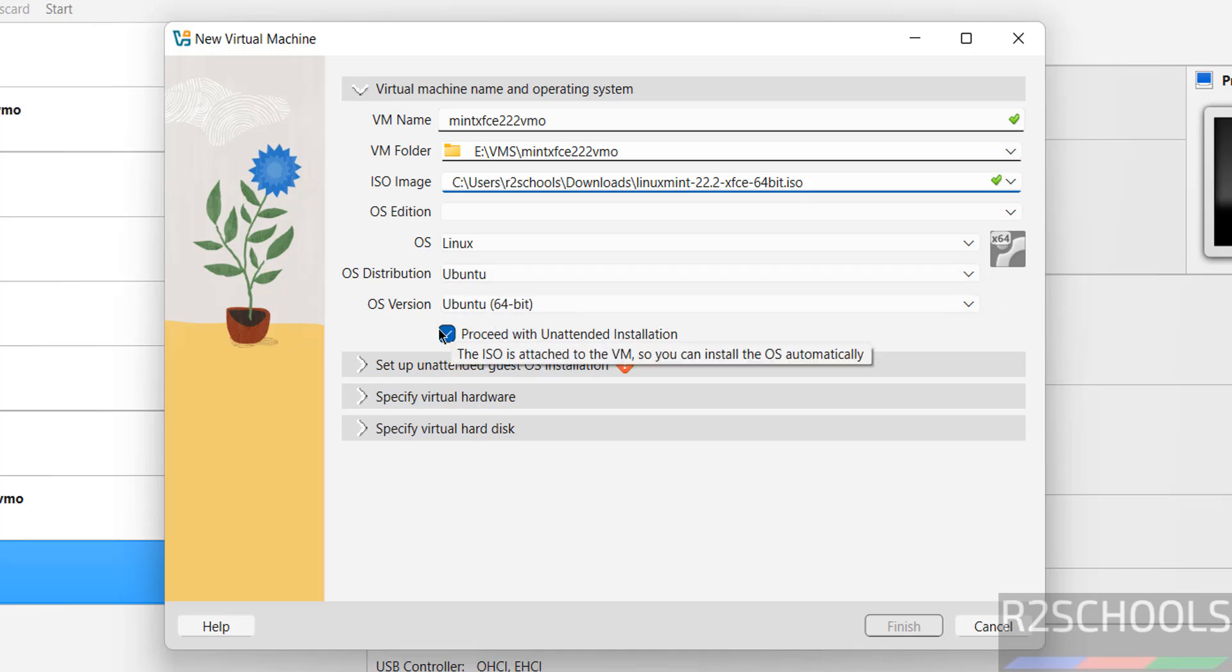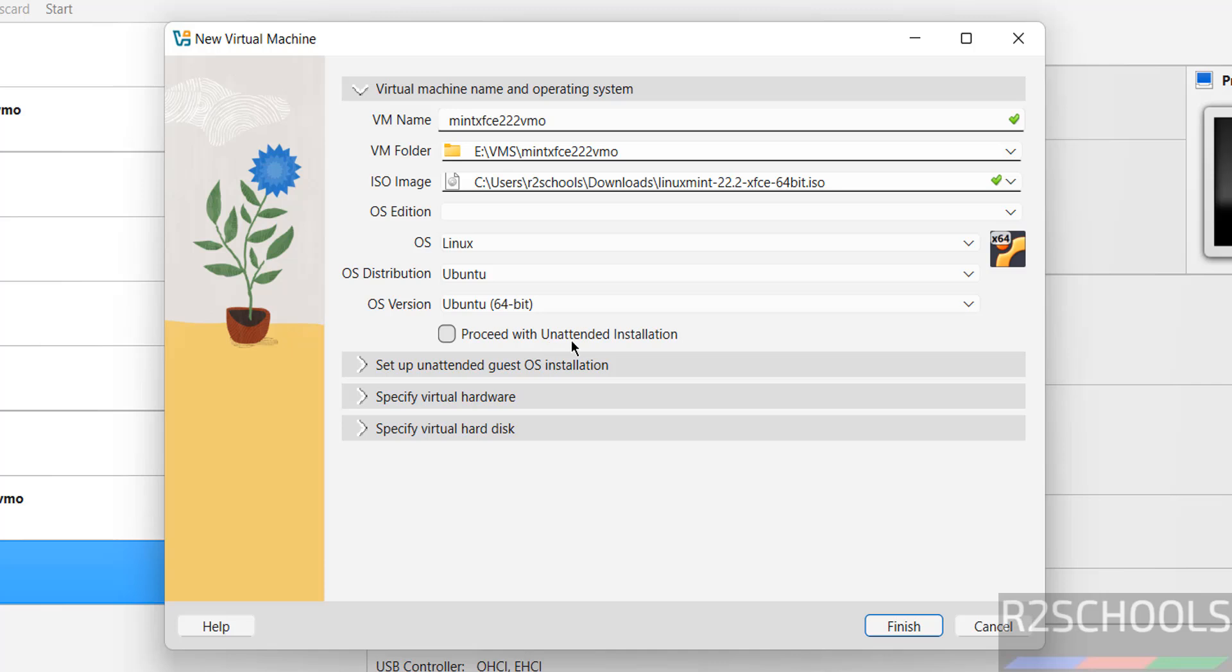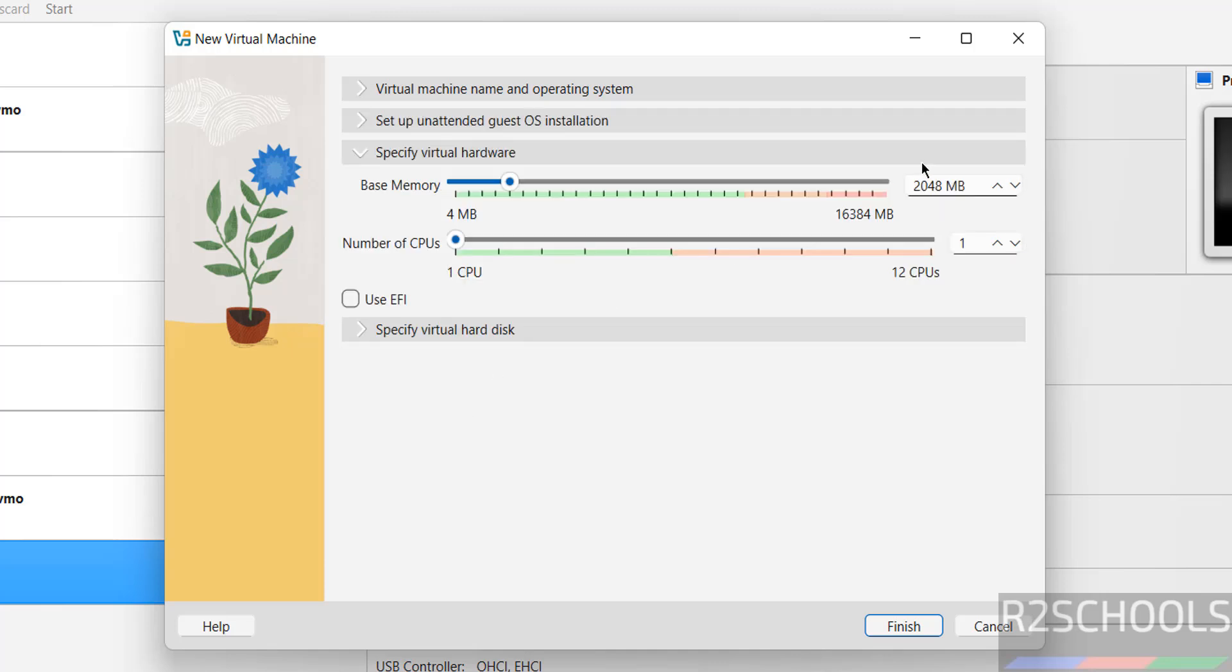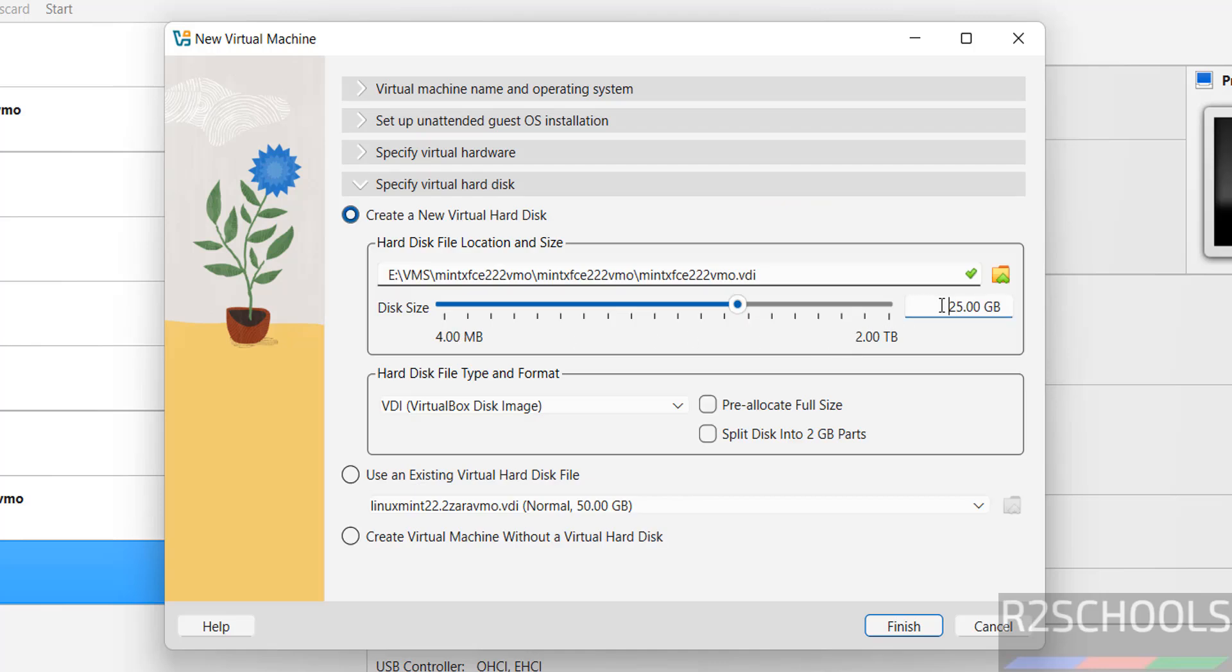Select this 'Proceed with unattended installation.' Then specify hardware. By default it selected memory as 2 gigabytes. I'm giving 4 gigabytes, number of CPUs to 2.